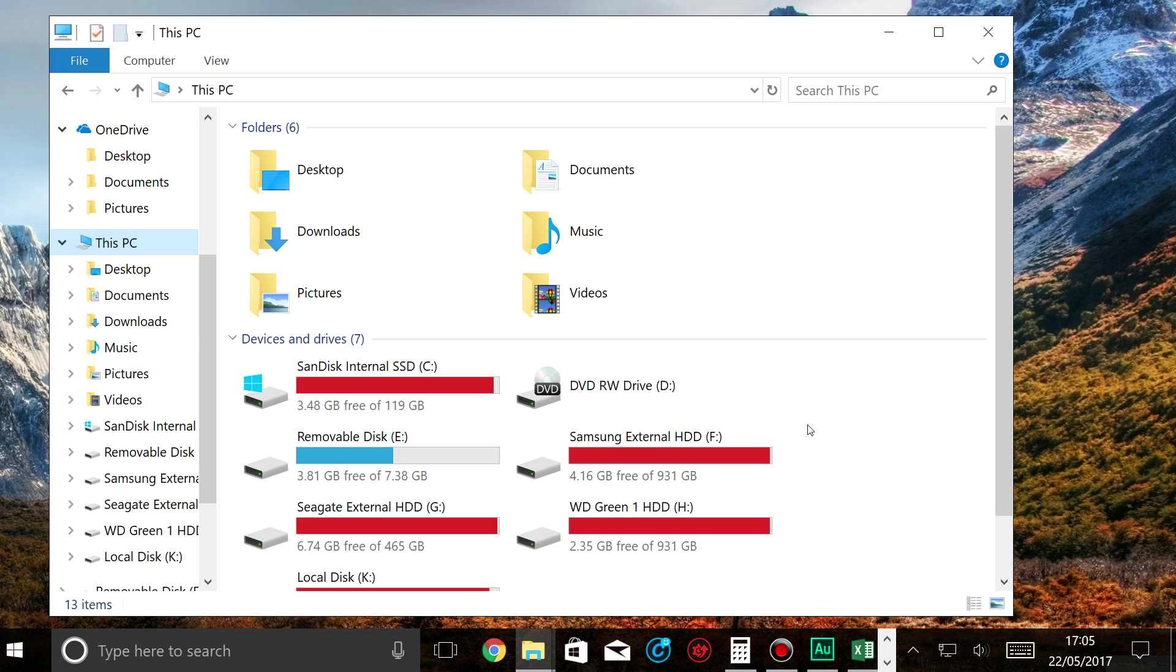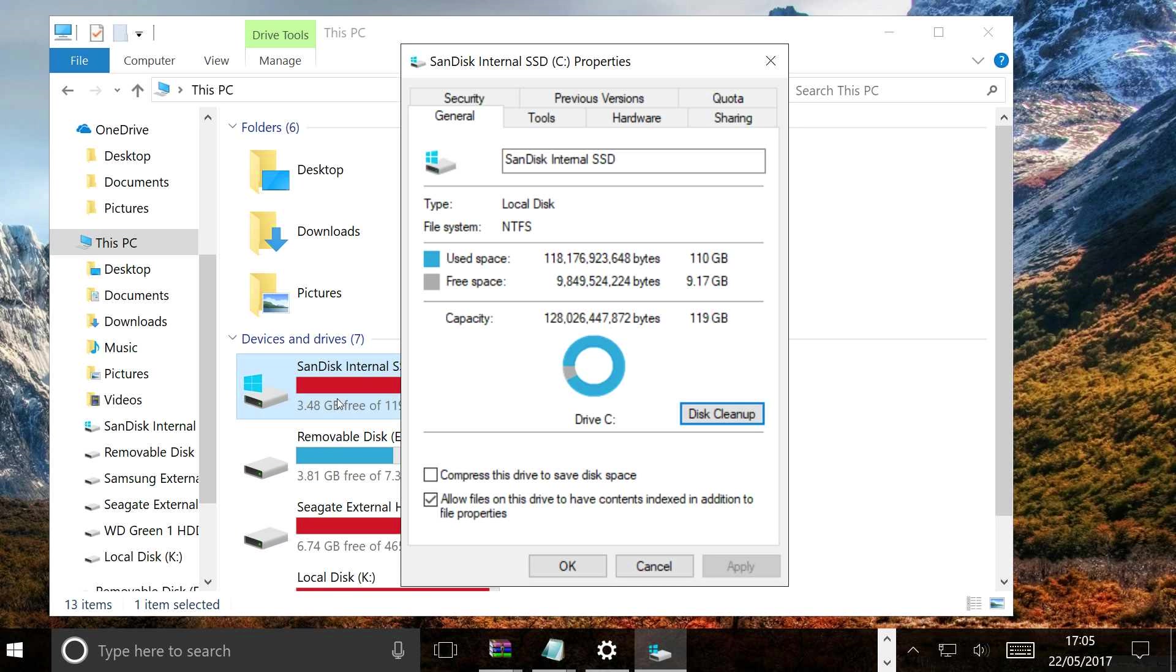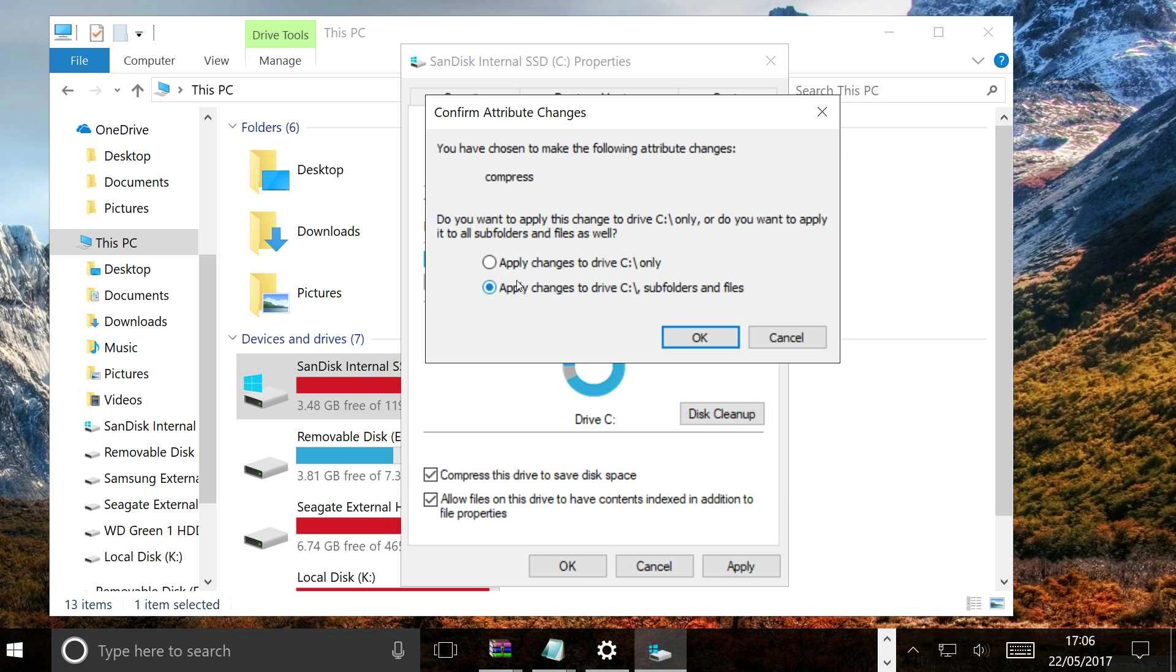So the final thing that I would recommend to do is go back to Properties on your hard drive that you want to save space on, and then tick this box: Compress this drive to save disk space. So click Apply. Changes to drive C, subfolders and files.